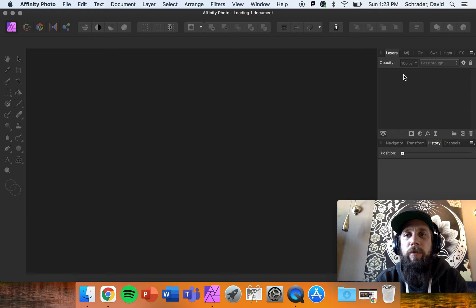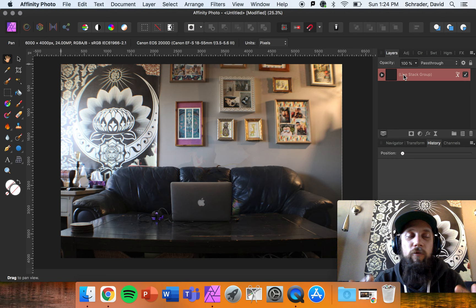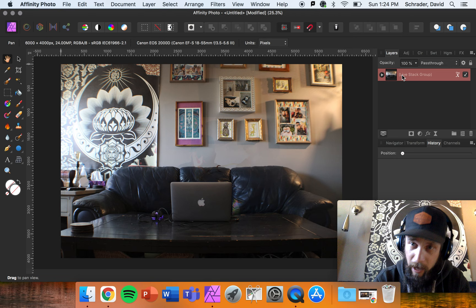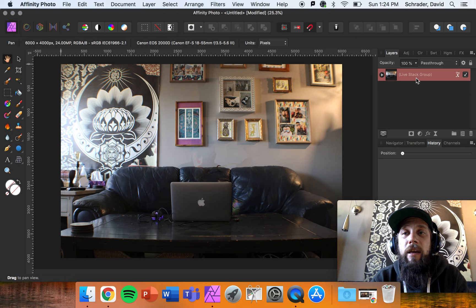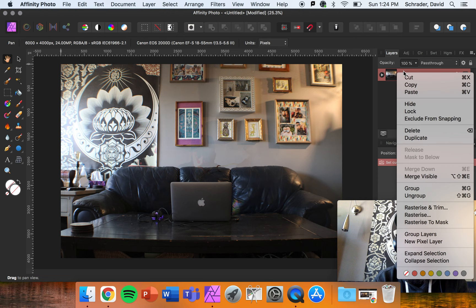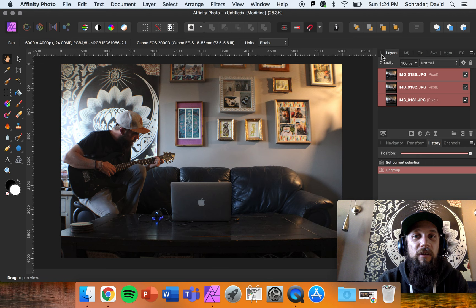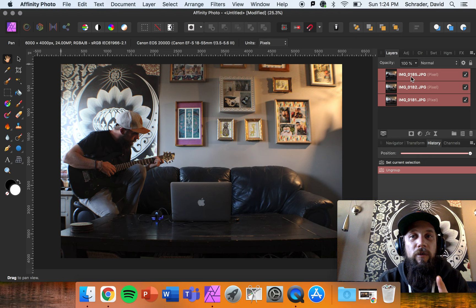When it opens up, we get a live stack group. Clicking the arrow shows all three images selected in that stack. We don't want that — so right-click on the stack and go to Ungroup. It's going to keep all those images aligned but separate them into different layers. Notice we're working with the Layers panel today, not under the Adjustment tab.